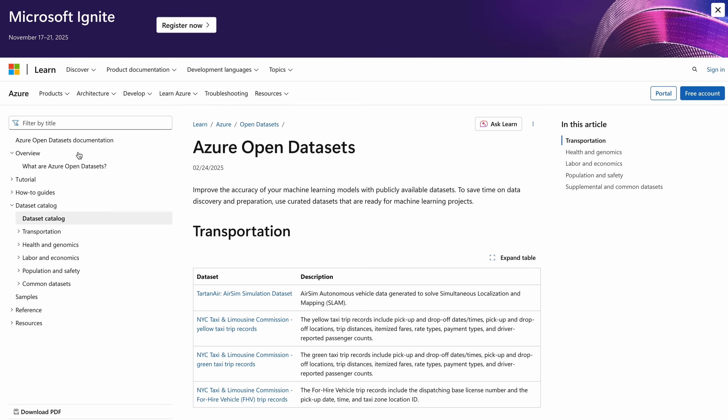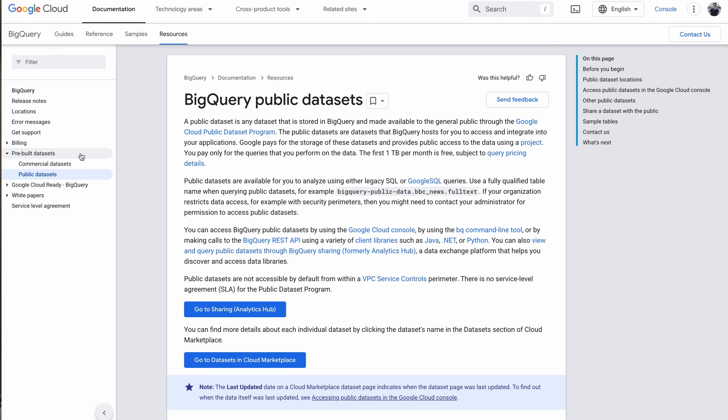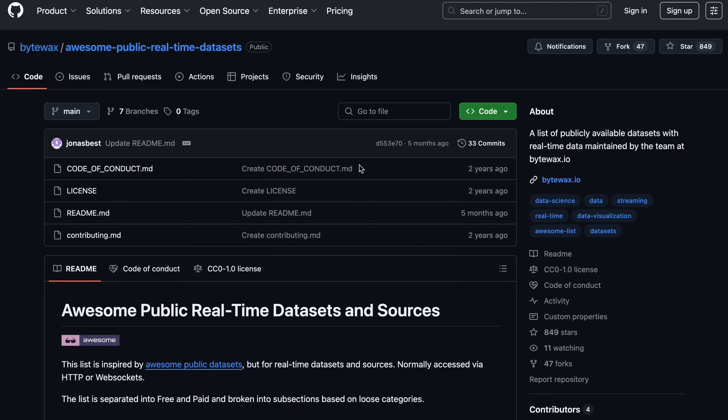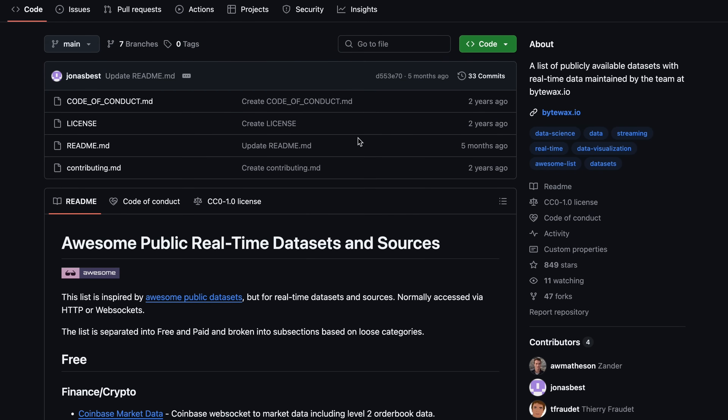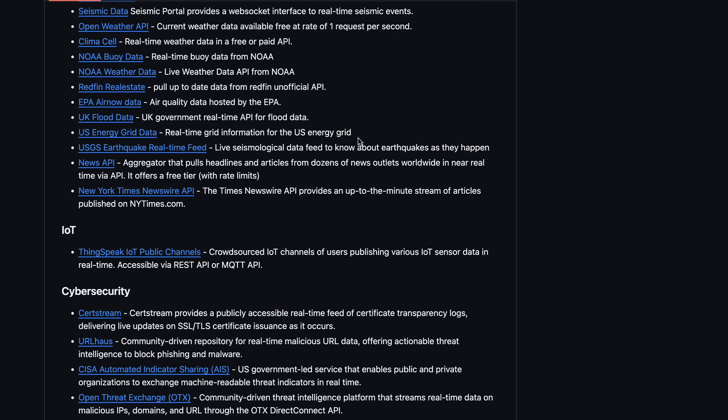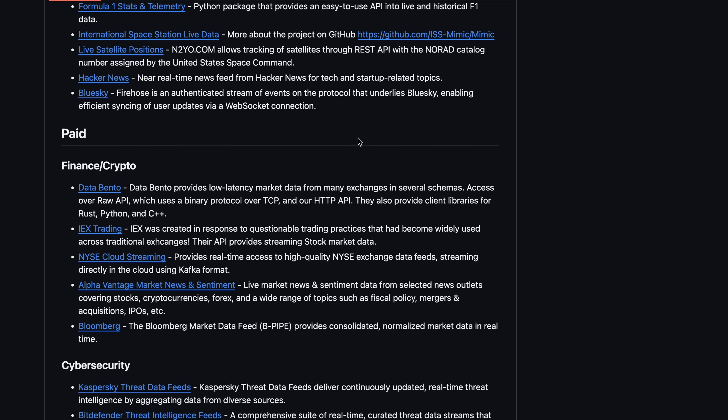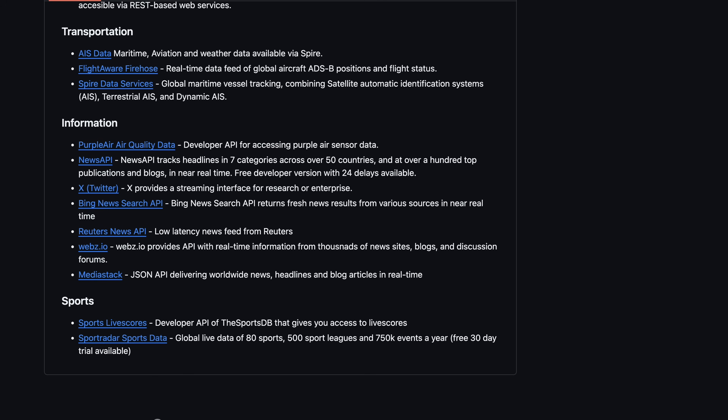There are a lot of batch datasets available online — on Kaggle, AWS Open Datasets, Azure Open Datasets, or Google Open Datasets. But what's hard to find is real-time datasets, and that's where more complicated projects get built. I have a GitHub link for this — it contains a lot of real-time data sources, both free and paid, across categories like finance, crypto, transportation, IoT, and cybersecurity. Go through it and you'll definitely find something interesting to build a project on.